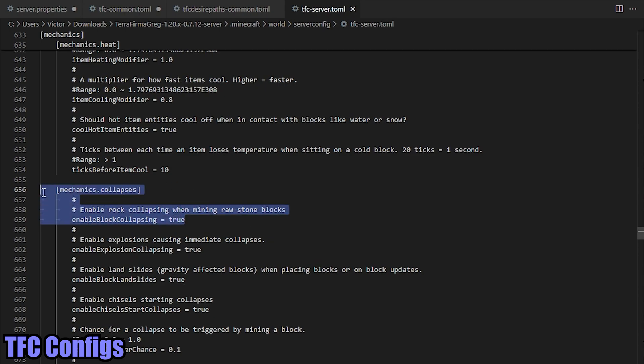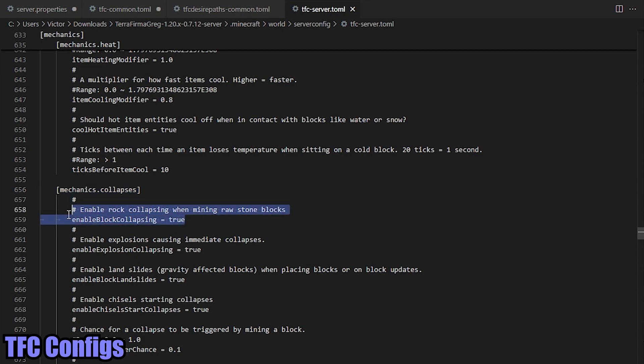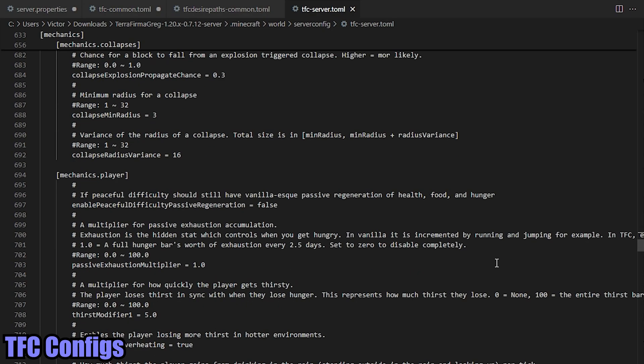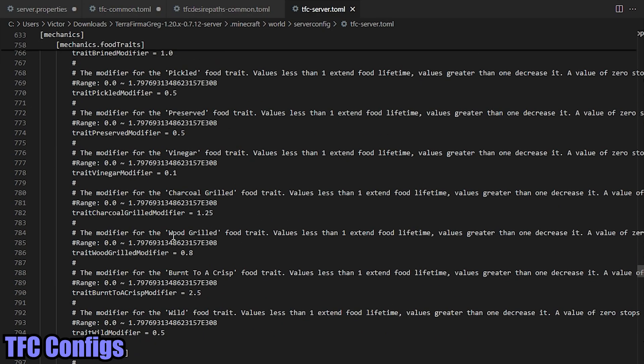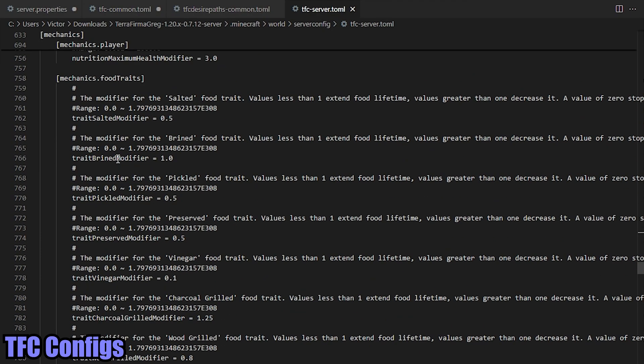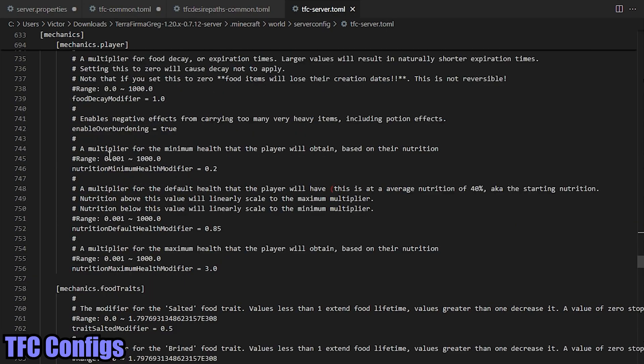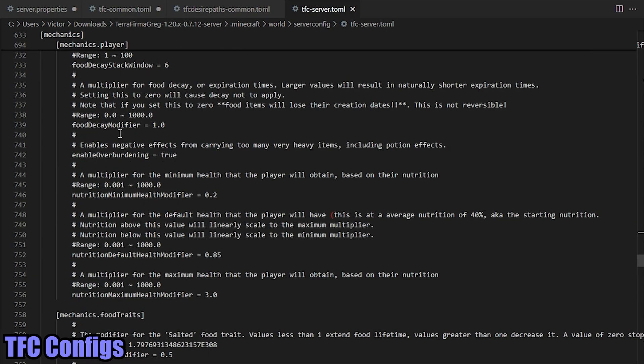If we can scroll down all the way, 659, under mechanics collapses. So TerraFirmaGreg, TerraFirmaCraft, they have block gravity. If you want to turn that off completely, this is where you're going to do that. And then the next item I want to highlight for y'all is going to be line 739.